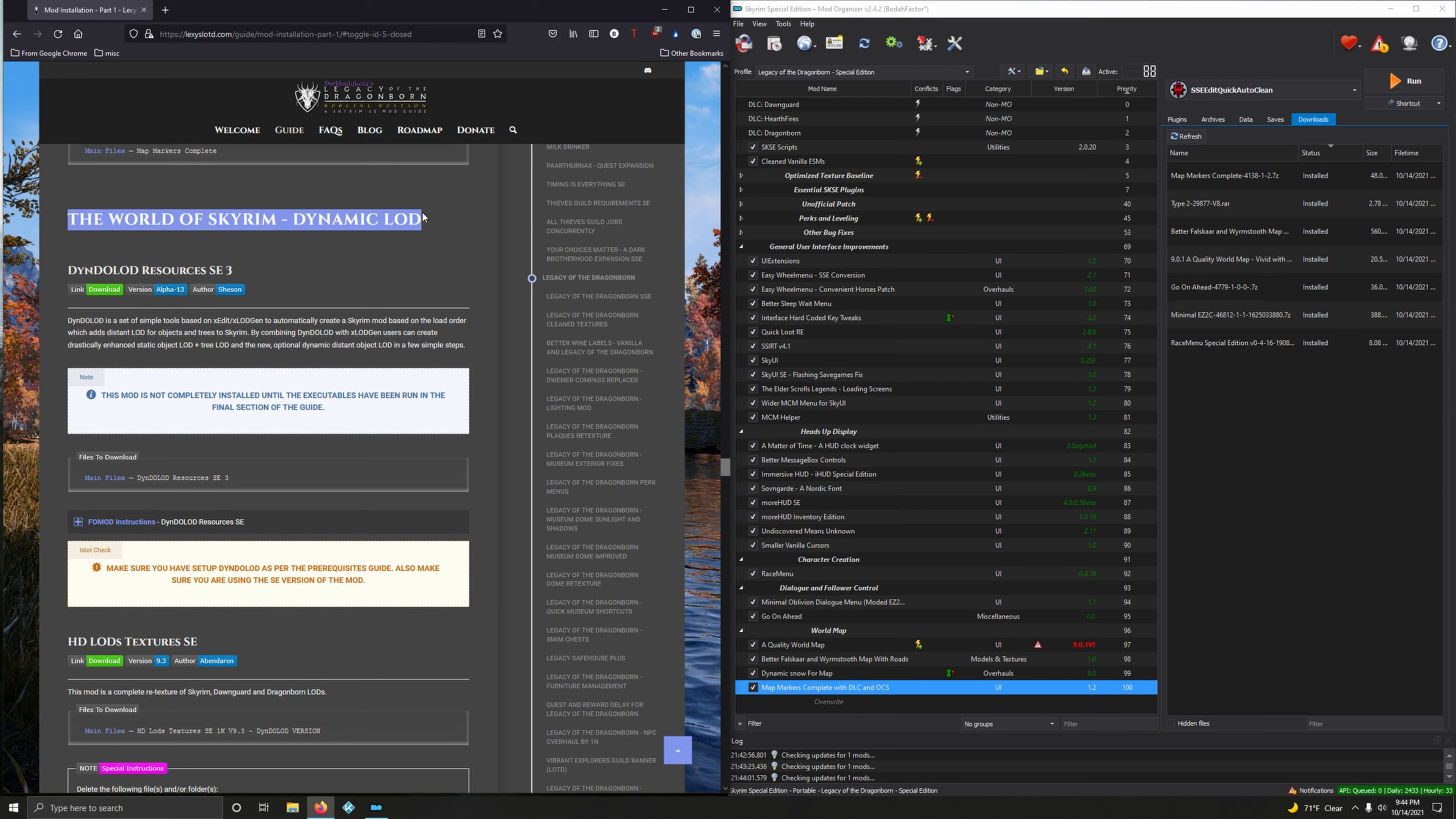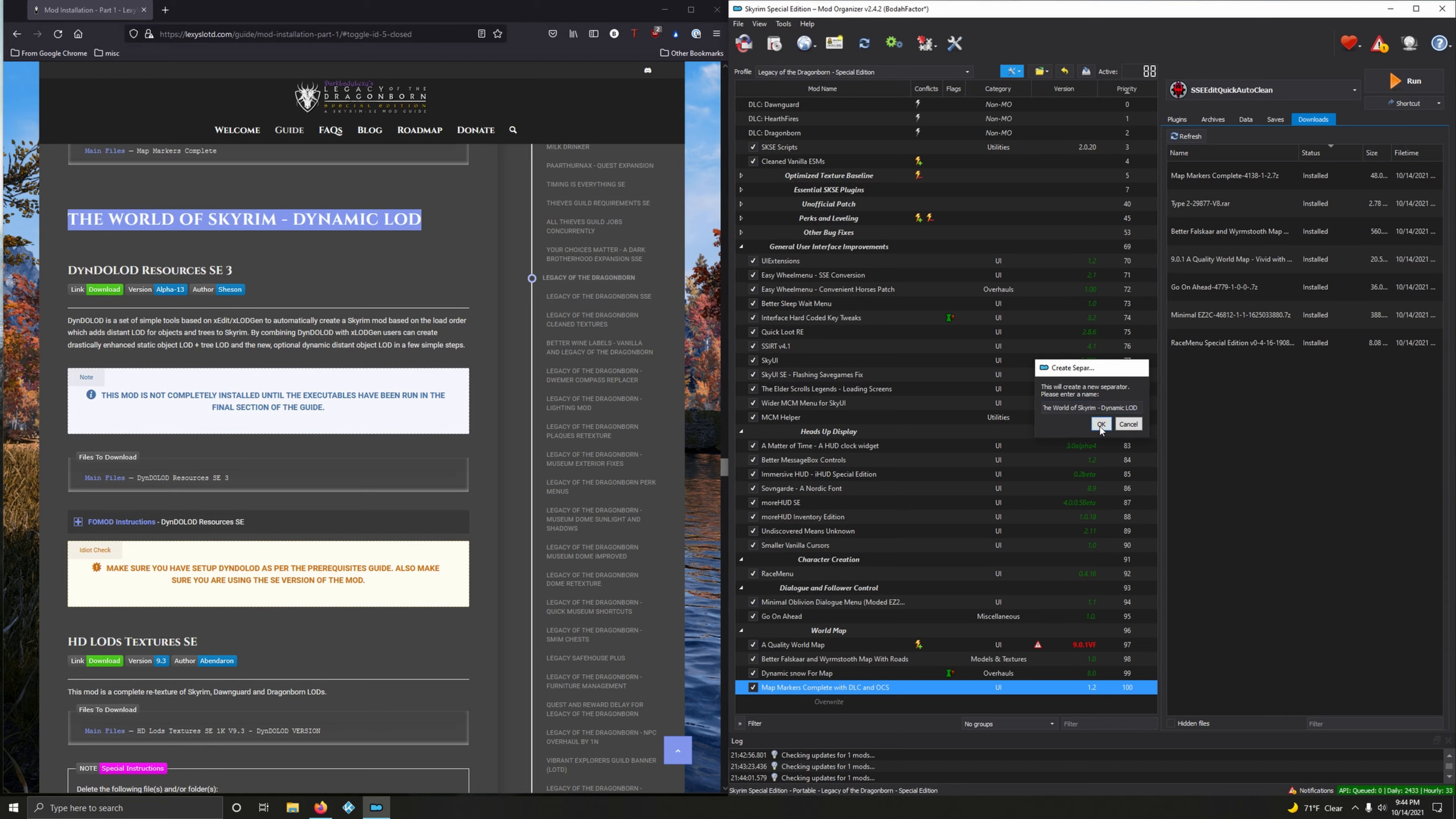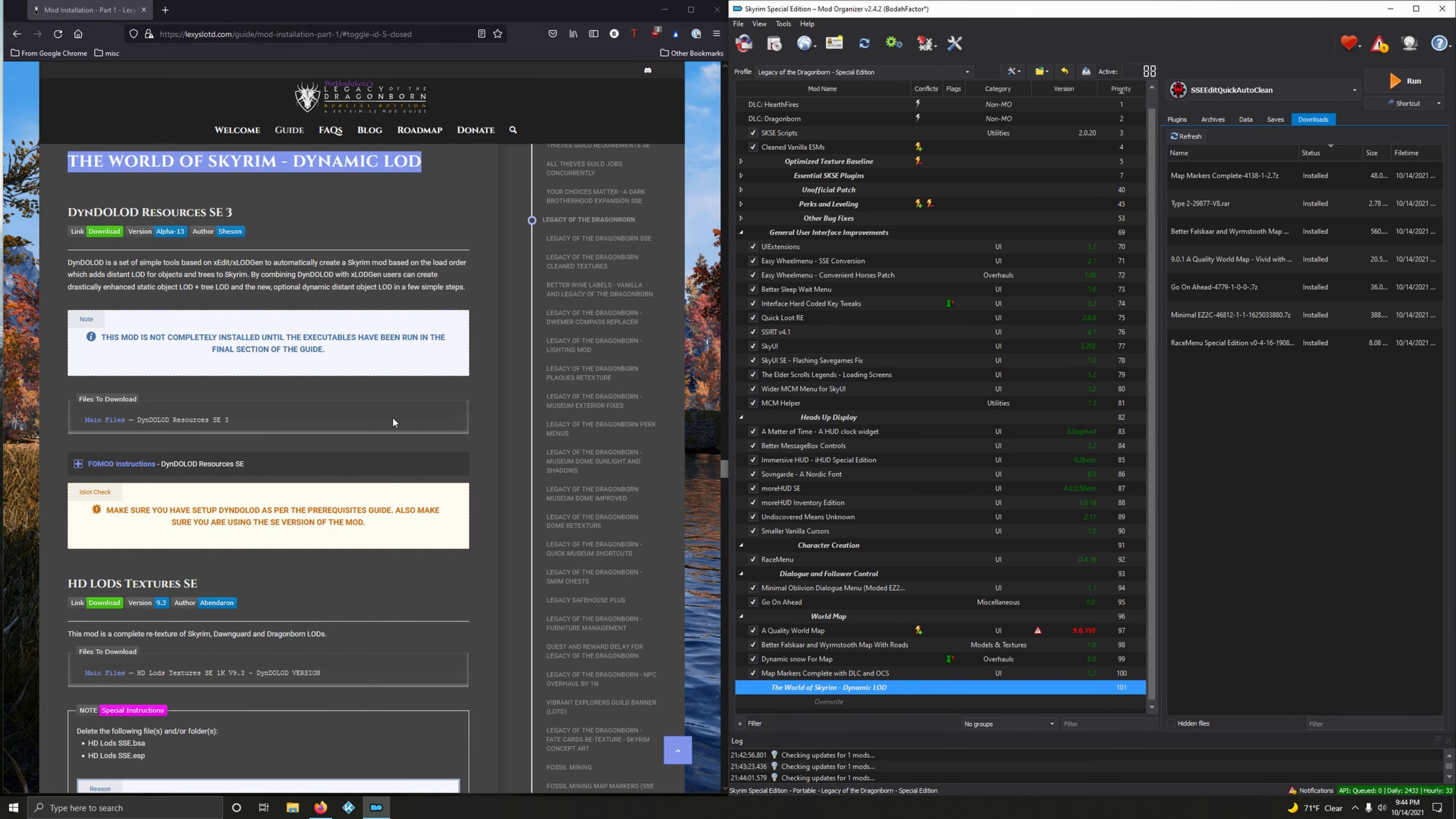Now the final section we're going to install in this video: the World of Skyrim Dynamic LOD. Oh yes, it's that time. Time to create a separator. Copy, wrench and spanner, create separator, paste, then click okay.